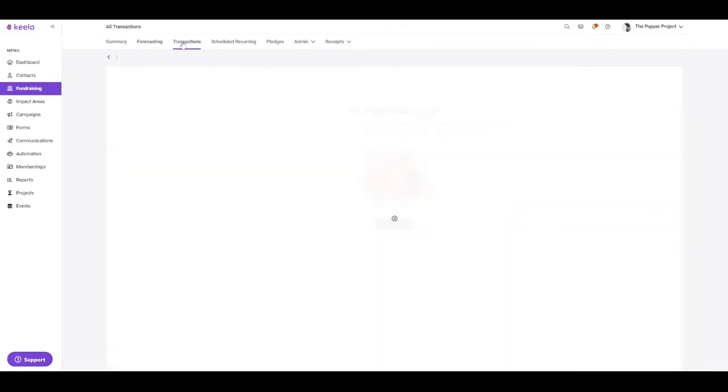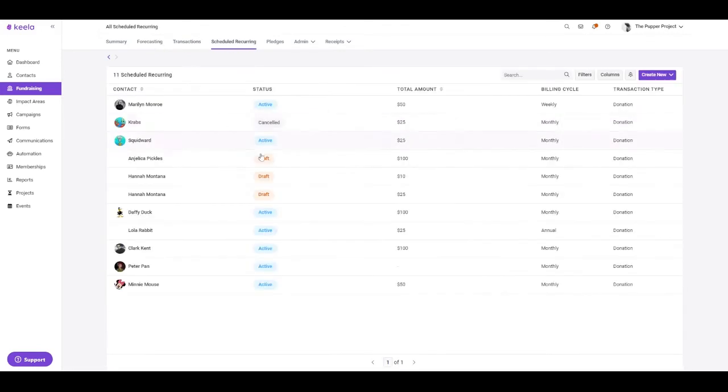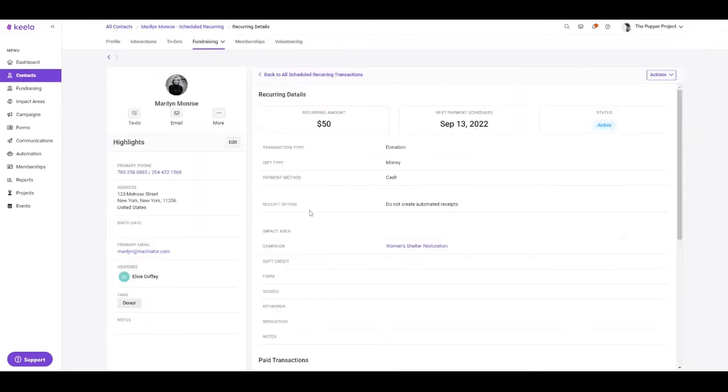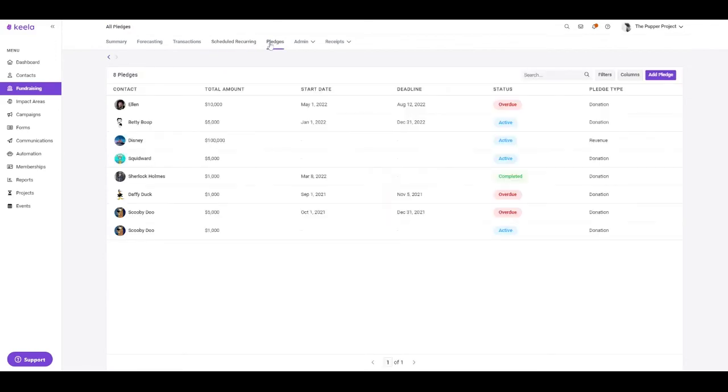We also provide you with a list of all of your one-time and recurring transaction records, and you can actually click directly into these transaction records to view them in more detail. We also record pledges here, so you can view and edit your pledges.